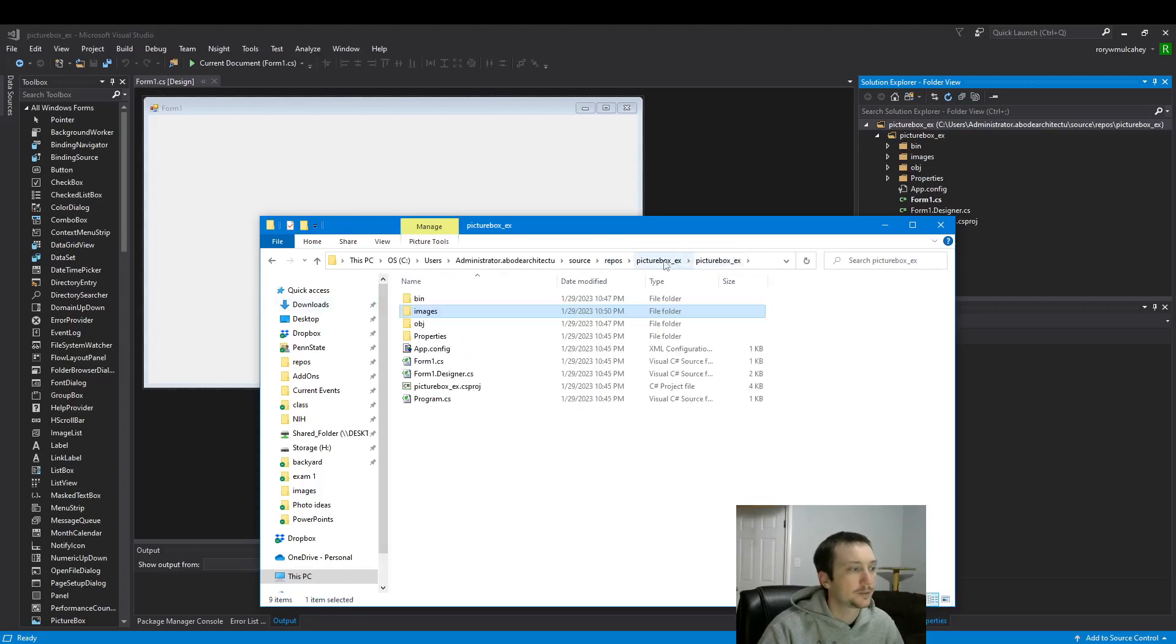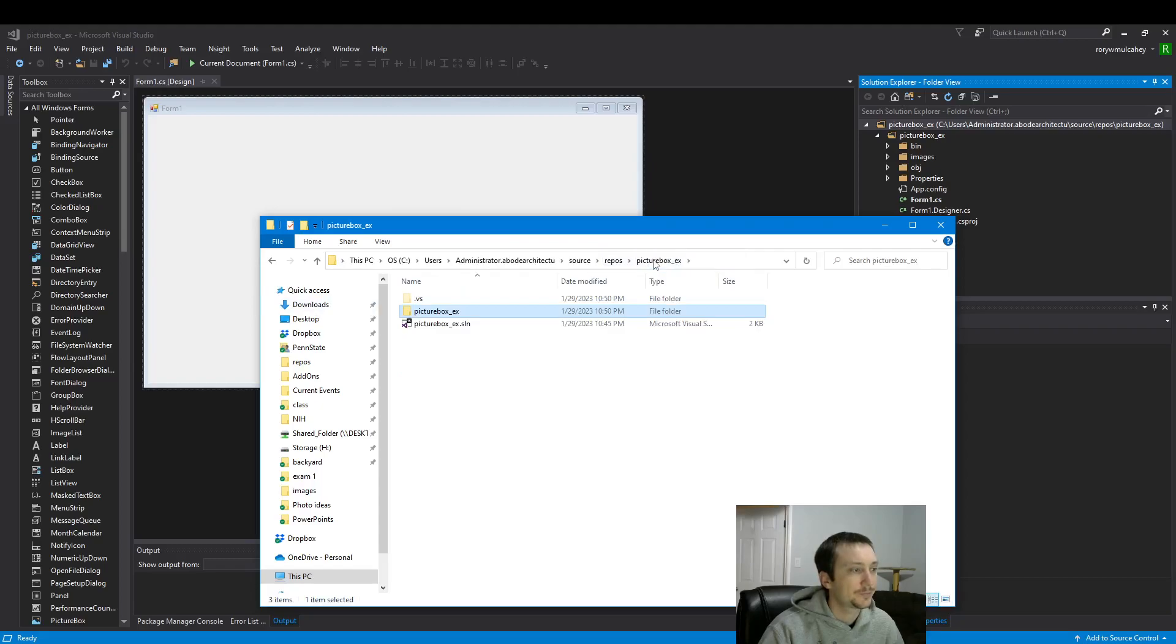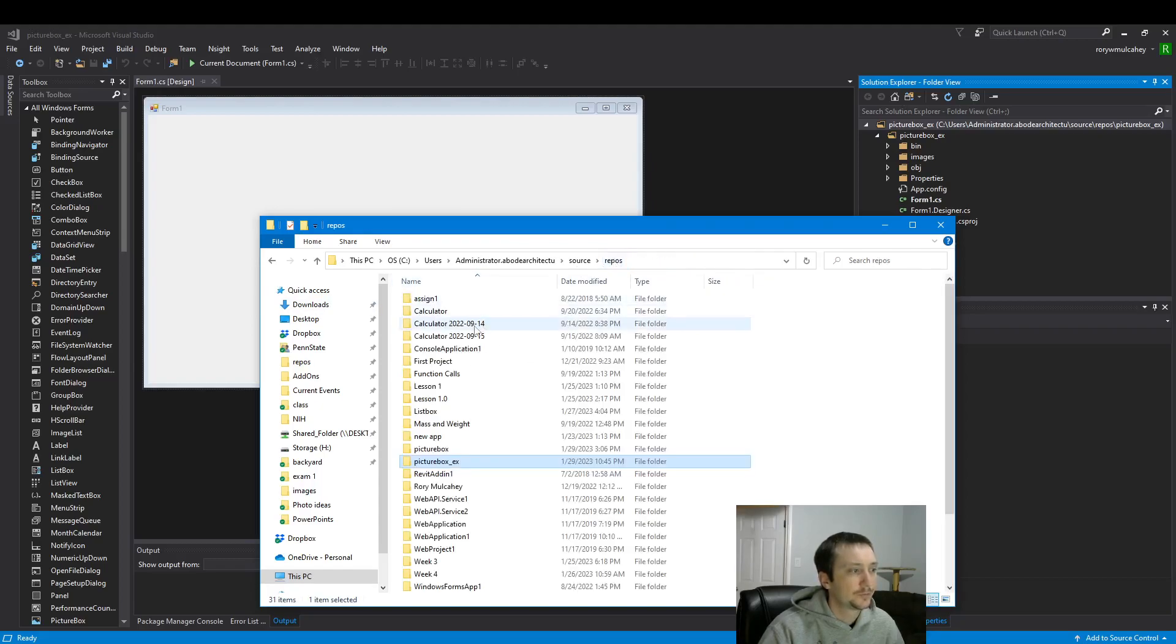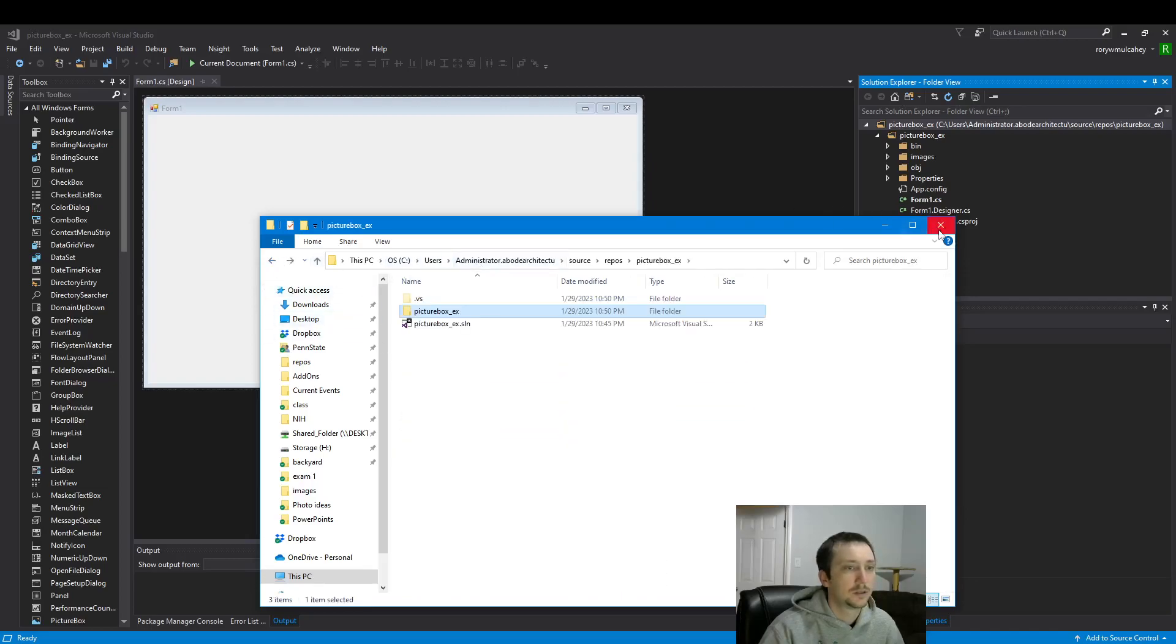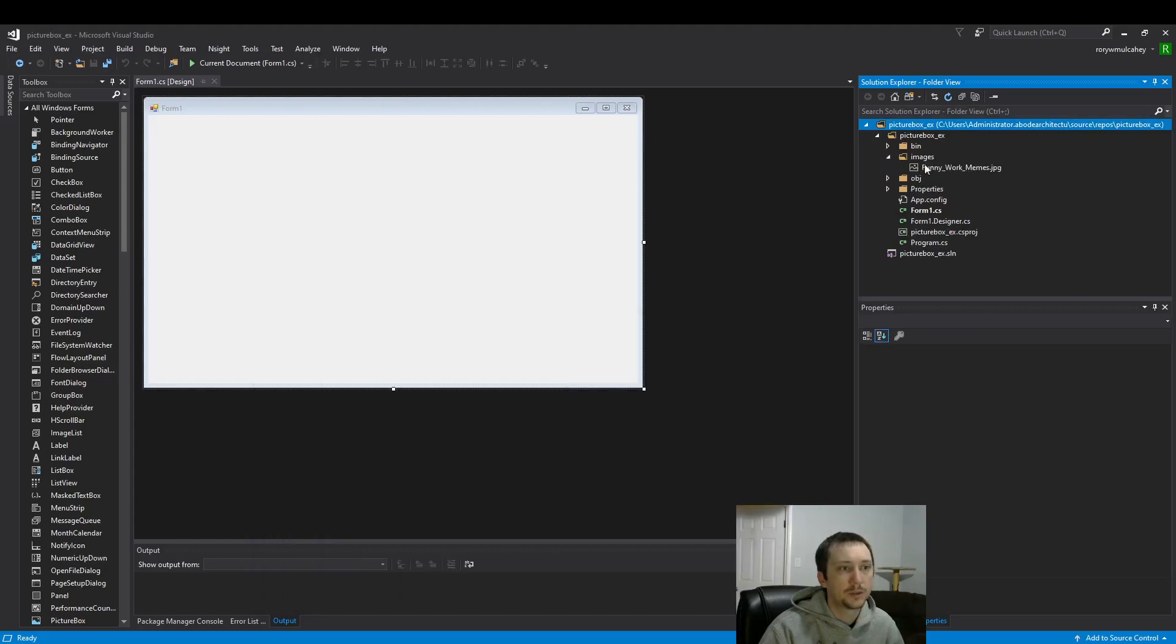But here's our project folder. This is what we will be zipping up. We can close that. We don't need that anymore. So there's our image.